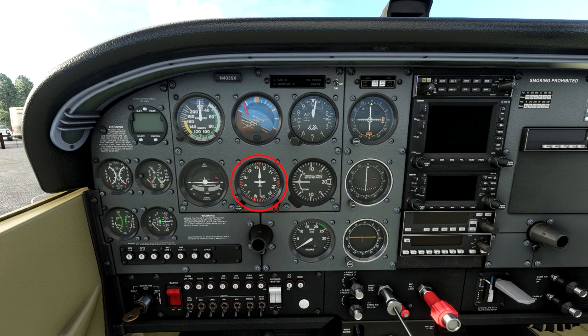Next is the directional gyro — probably the best term to use here, because this does not combine a VOR system; we'll get into that later in the radio navigation section. You've got a bug for heading and a bug to calibrate it. When you start a flight you should slave it to the same direction as your whiskey compass, which is on top of the actual window post — it tells you which way you're heading.